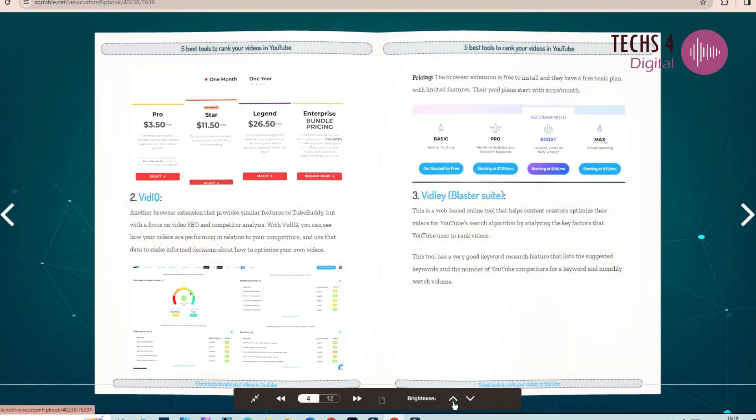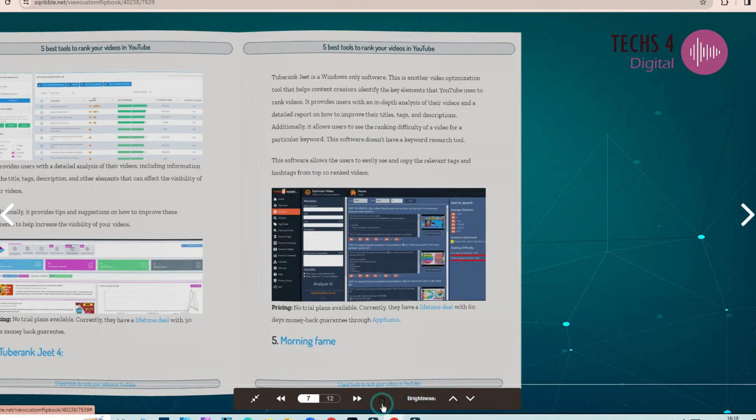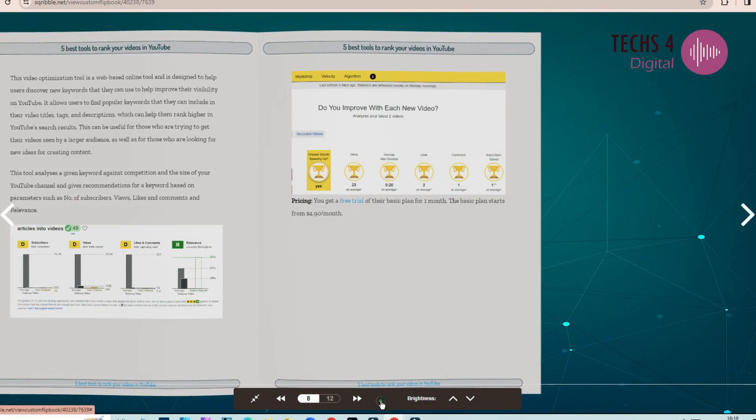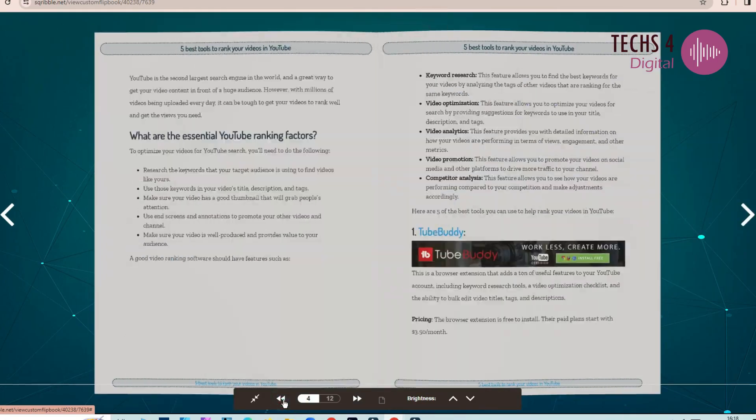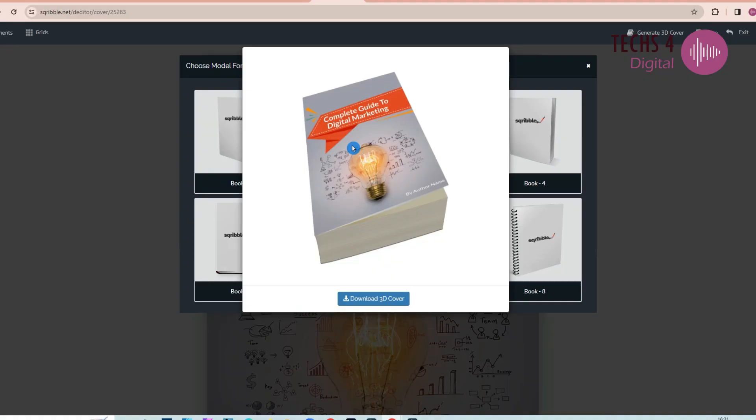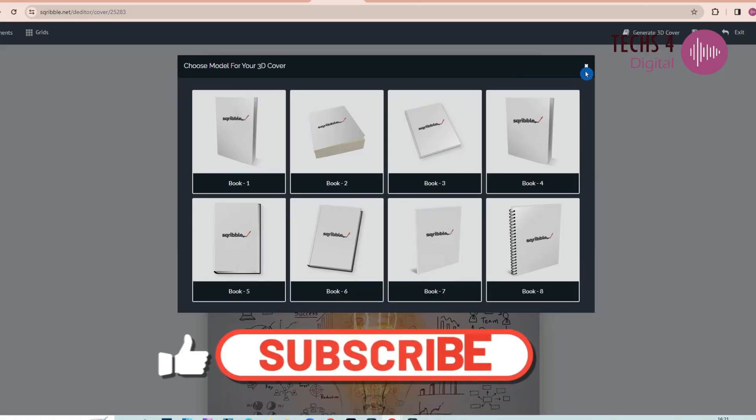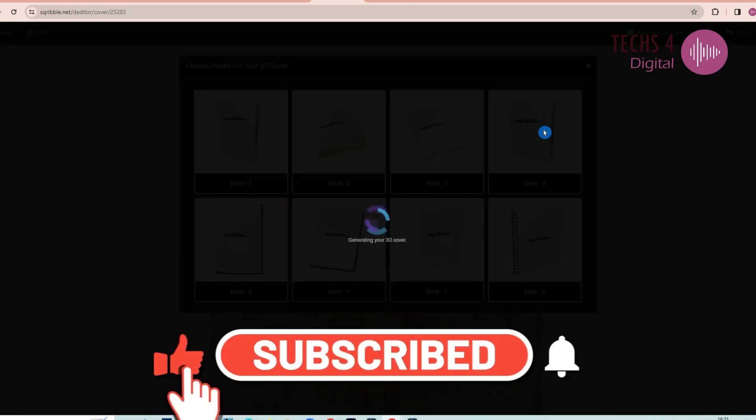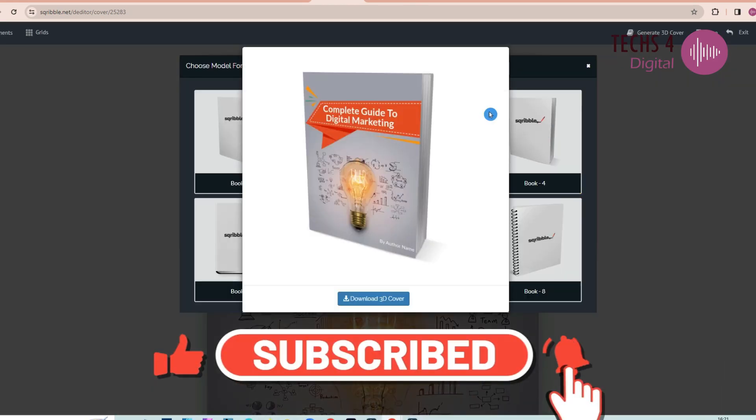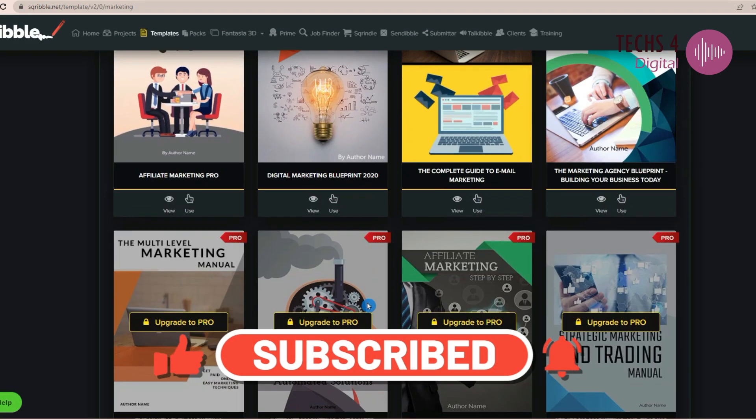Hello everybody. In this video, we will see how to create flipbooks from PDFs and we will also see how to create 3D covers for PDFs. Please don't forget to subscribe to my channel and hit the bell icon to receive notifications whenever I publish new videos.